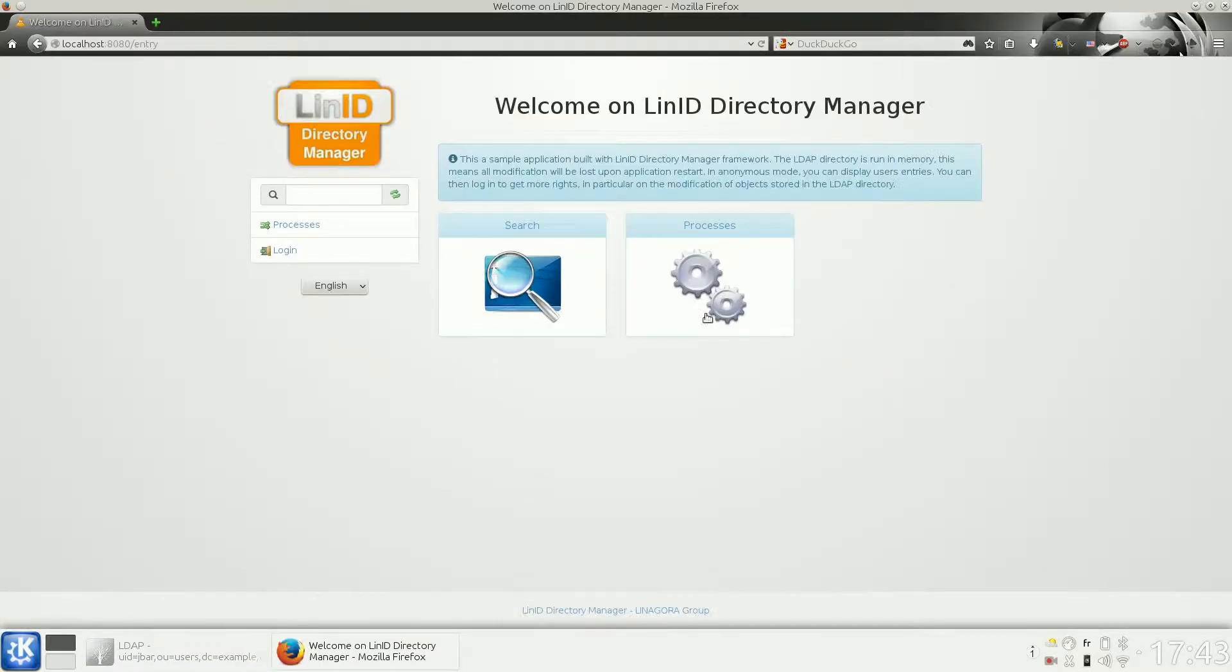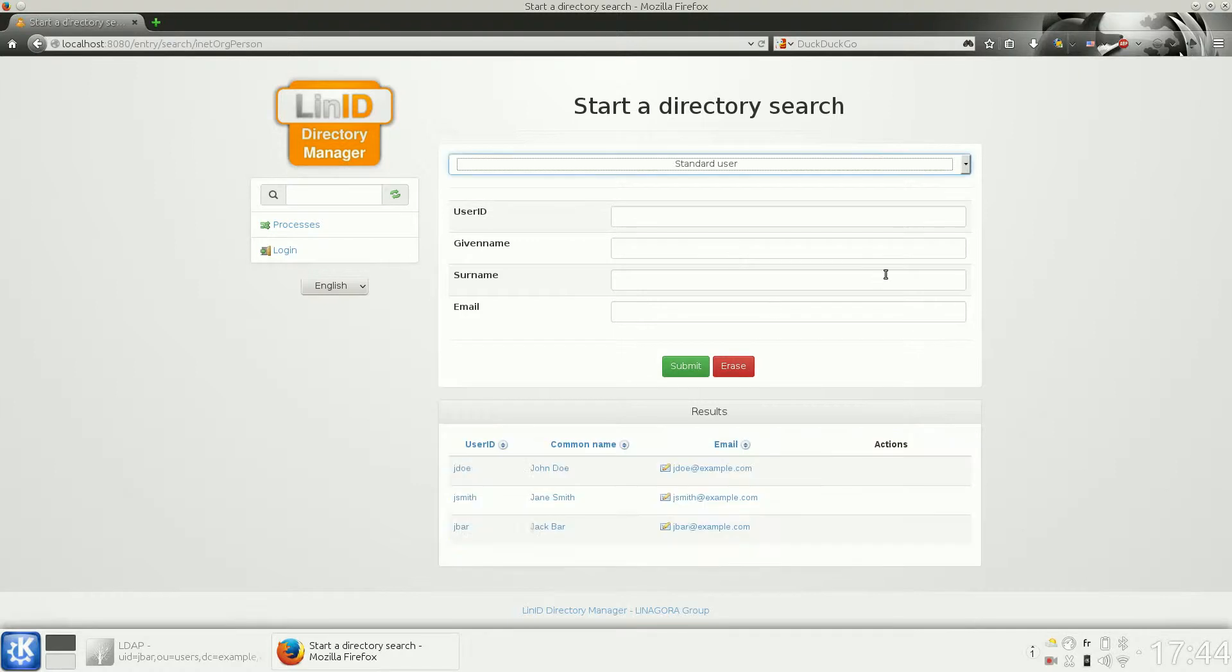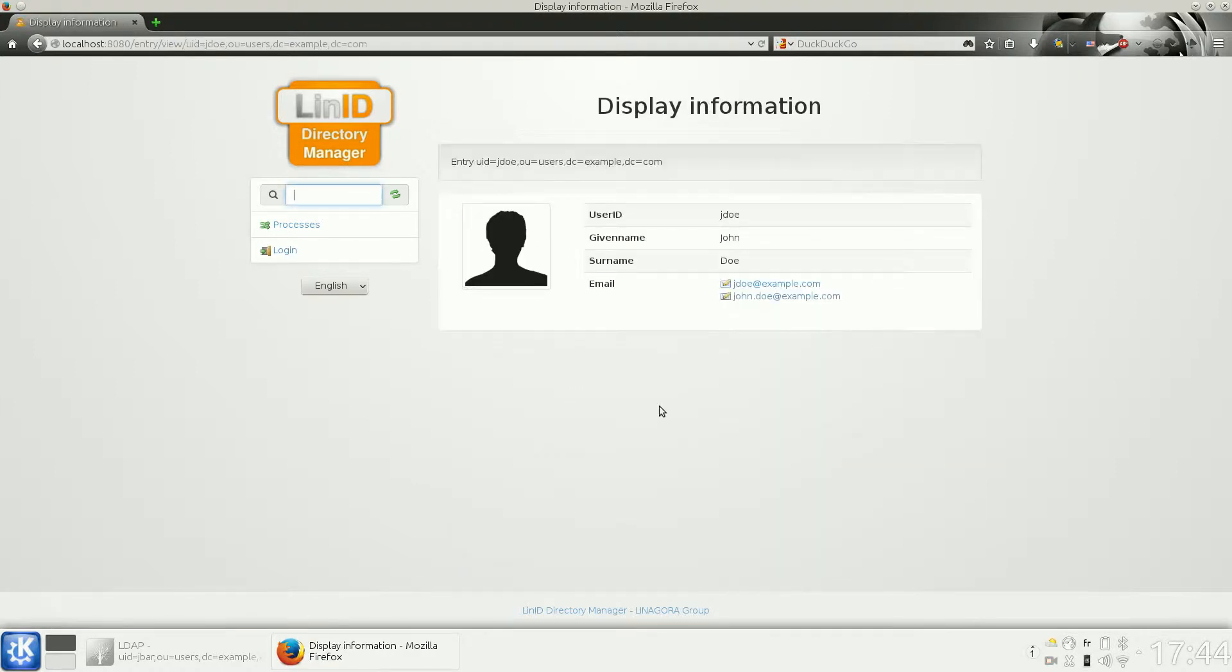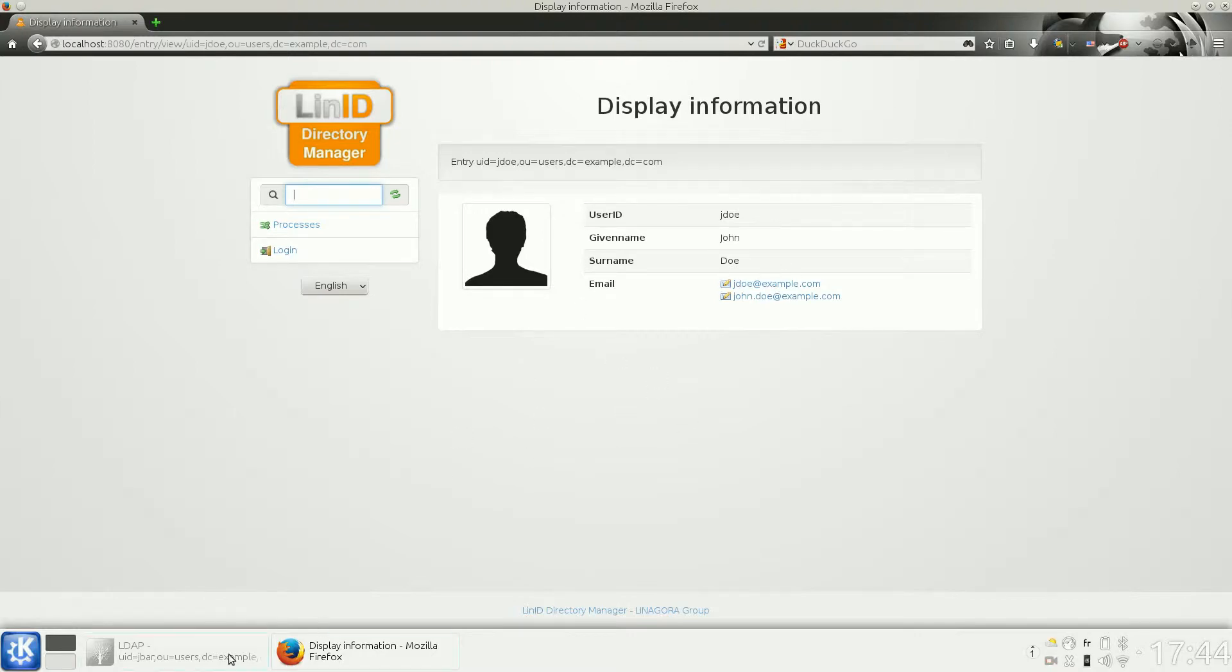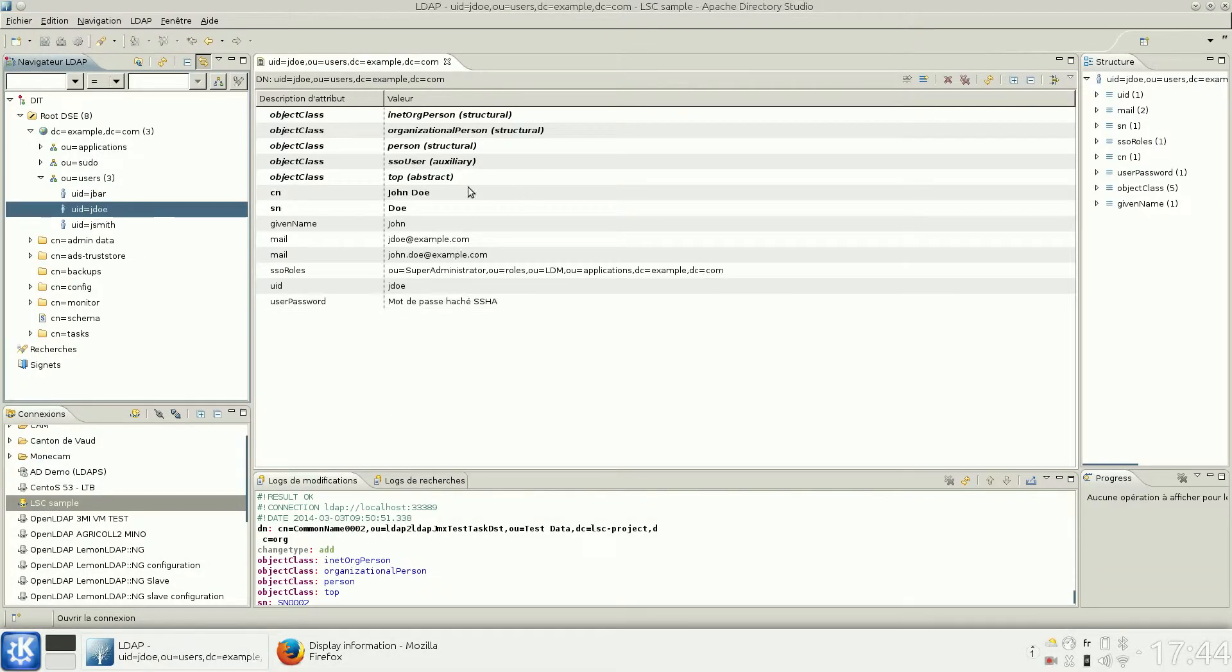Here is a sample application made with LinID Directory Manager. You can see that you have a search form to get the users. As anonymous users, you can see the information. All this information is stored inside the directory server. You can see the segment tree here.